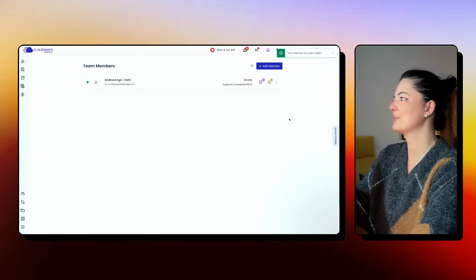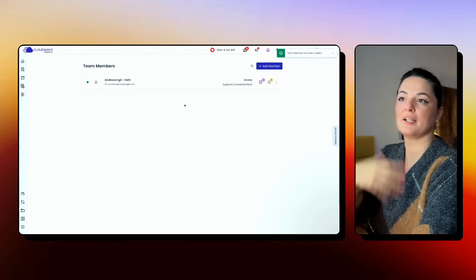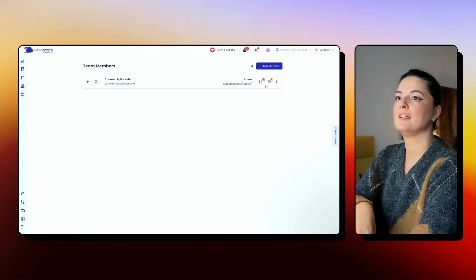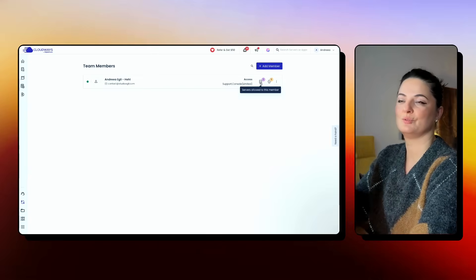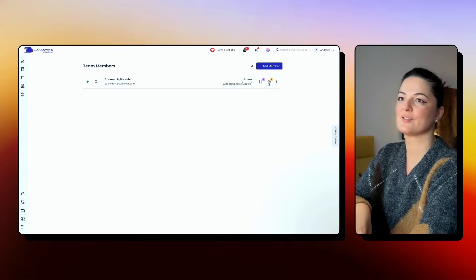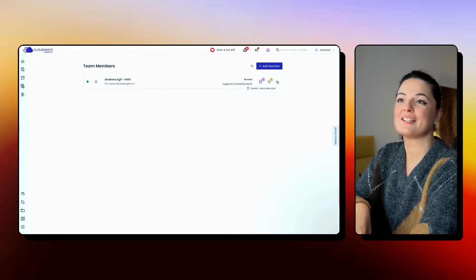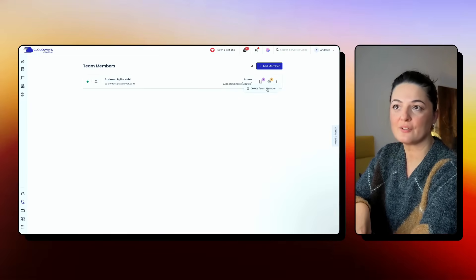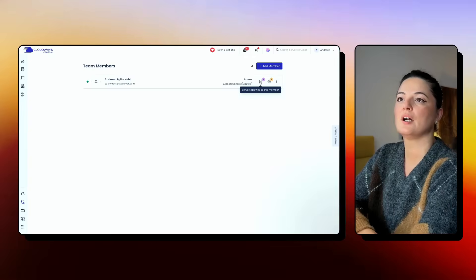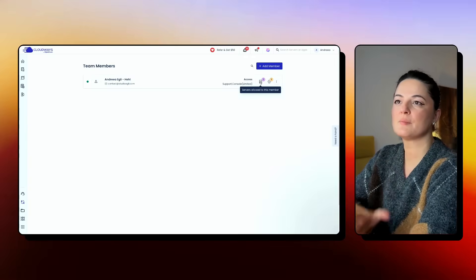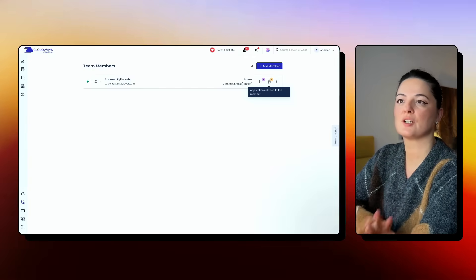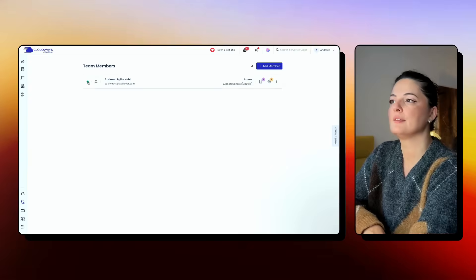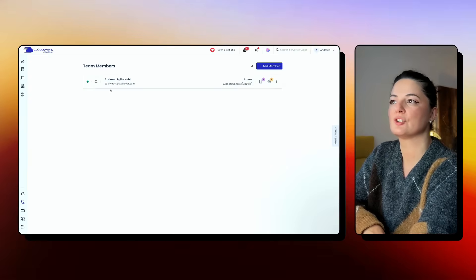Now I probably received an email. I have access to do all the things that I was given access to do. So how cool is that? You can also delete the team member from here if you don't want them to be part of your team. You can see here, server is allowed to this member and application is allowed to this member. And because it's active, it has this green dot here.